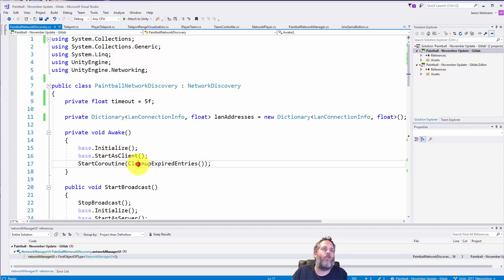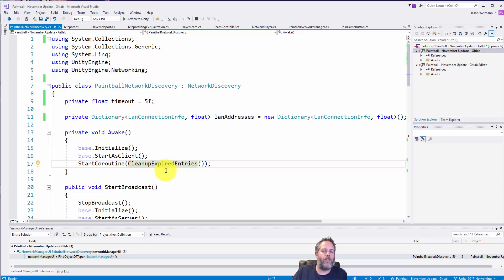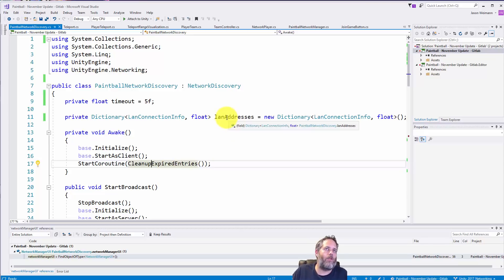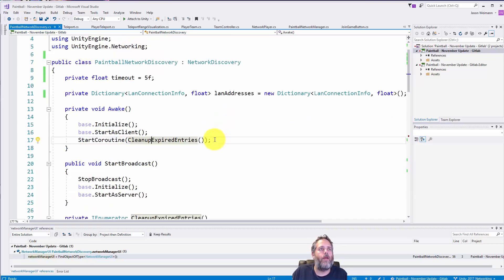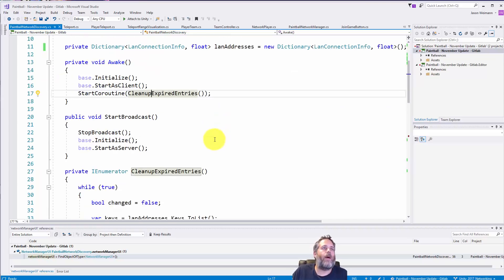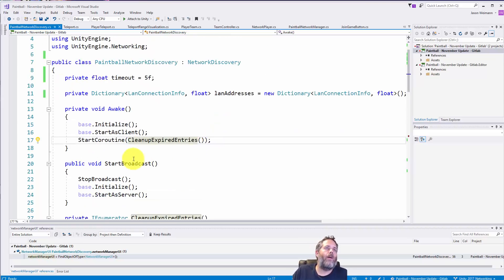And then I kick off a coroutine called clean up expired entries. I'll go over that in just a moment, but as you can imagine it's really just going through these LAN addresses and cleaning up any that have expired.